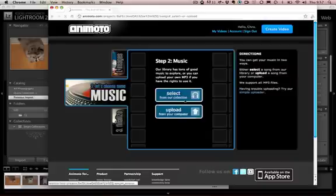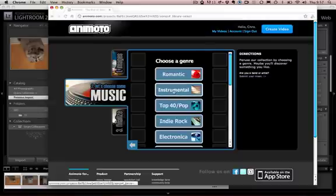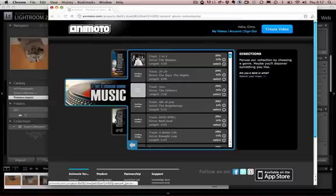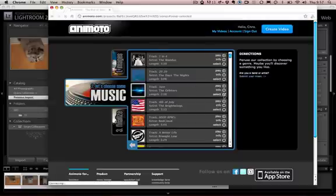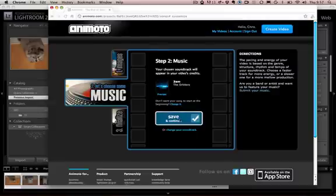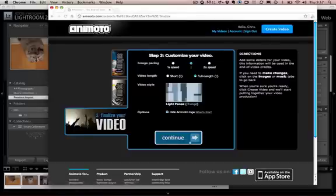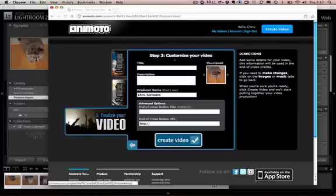Once you've done that you can go ahead and click continue and then you can finalize your video.